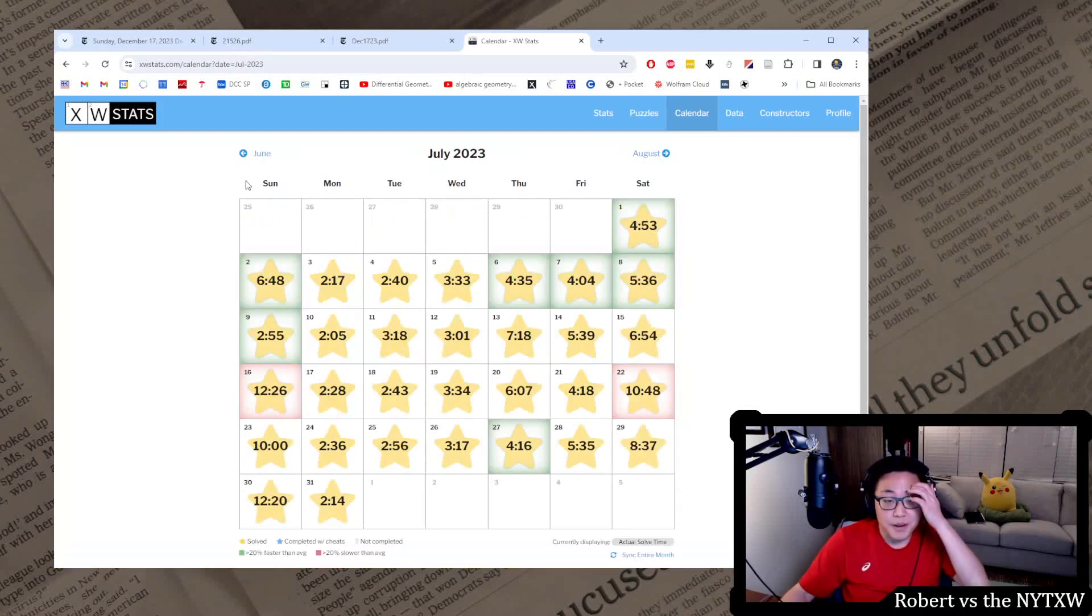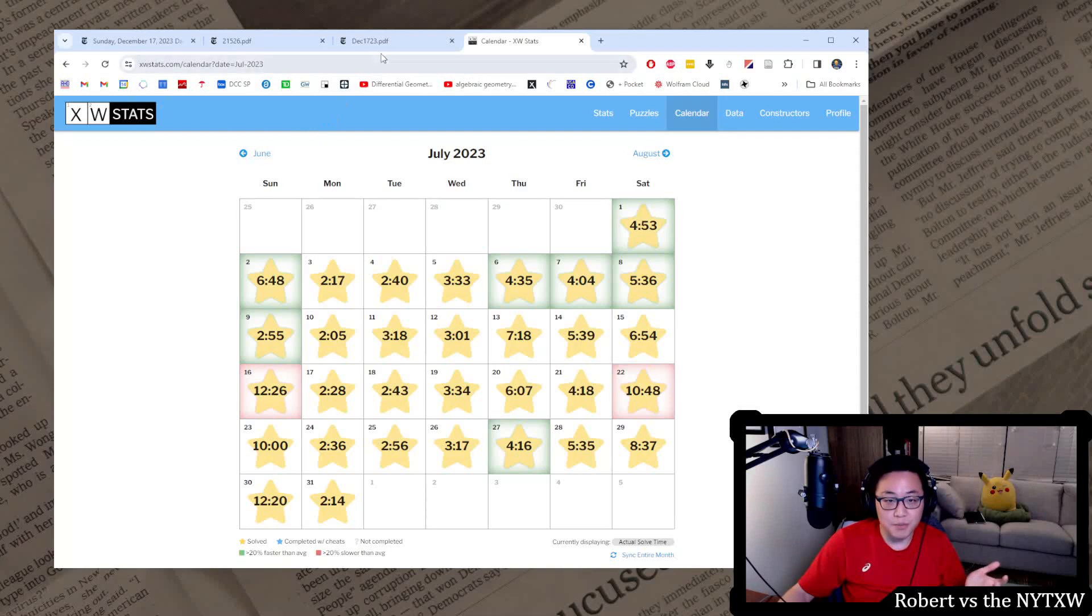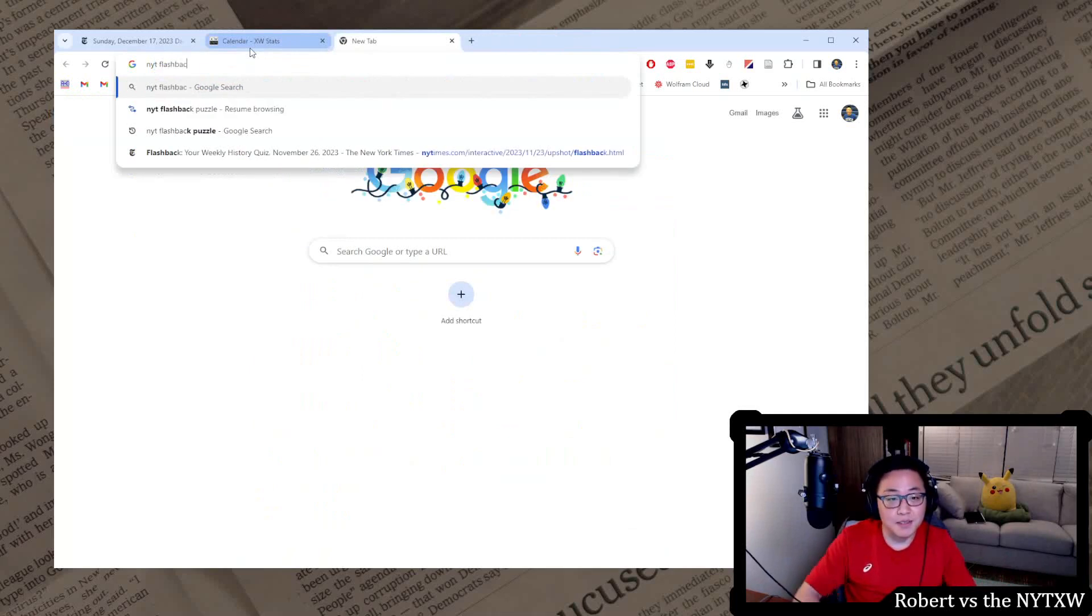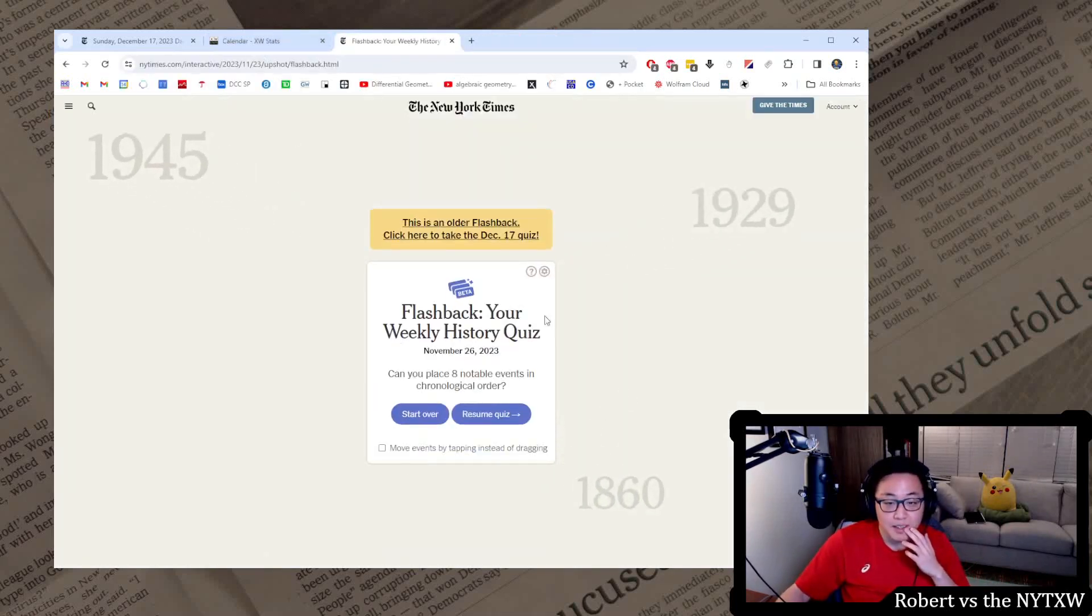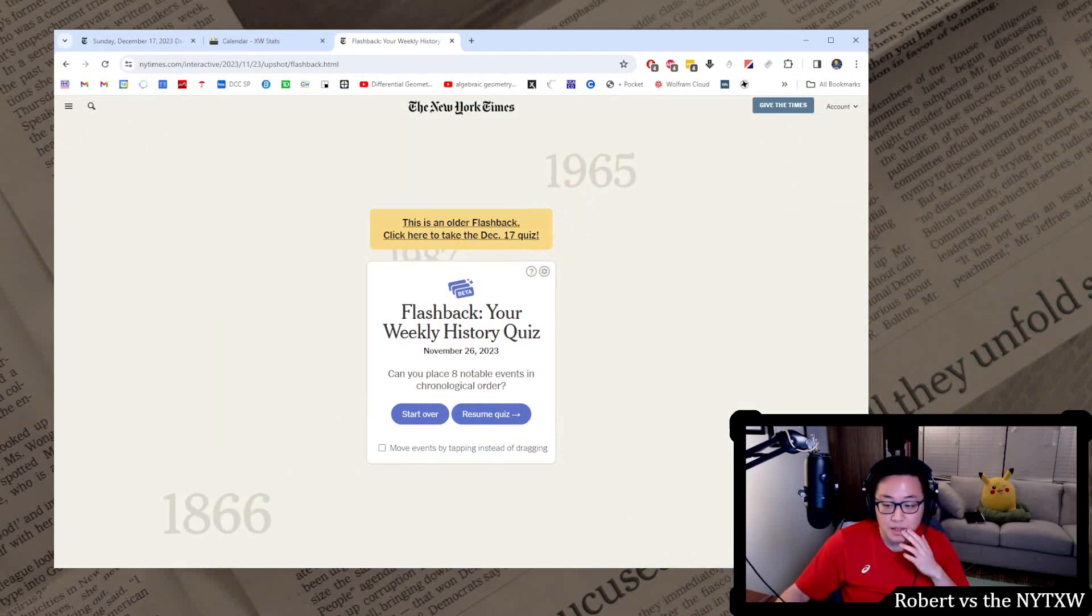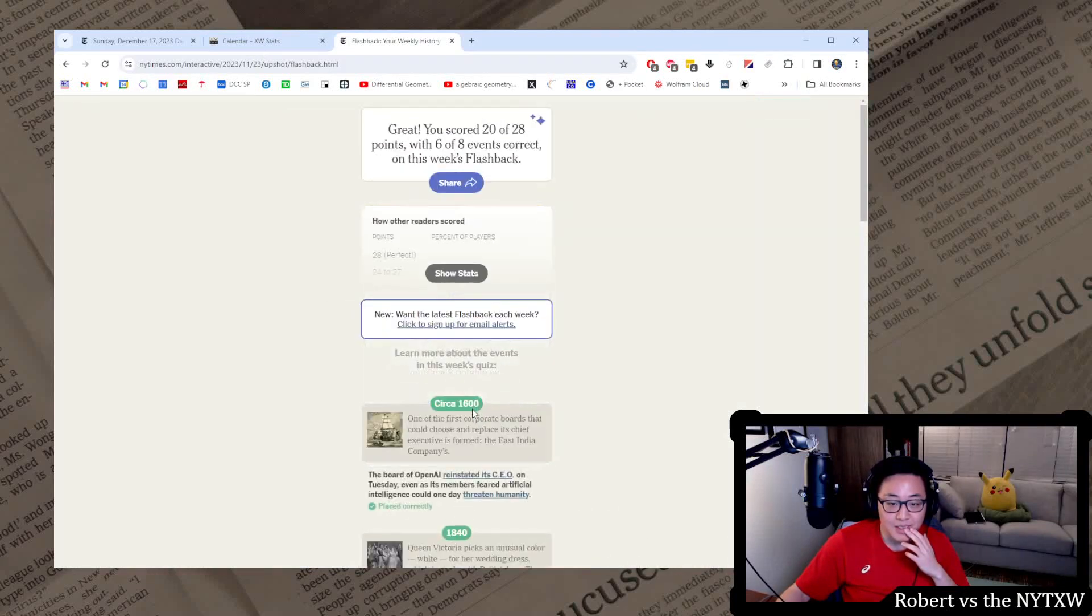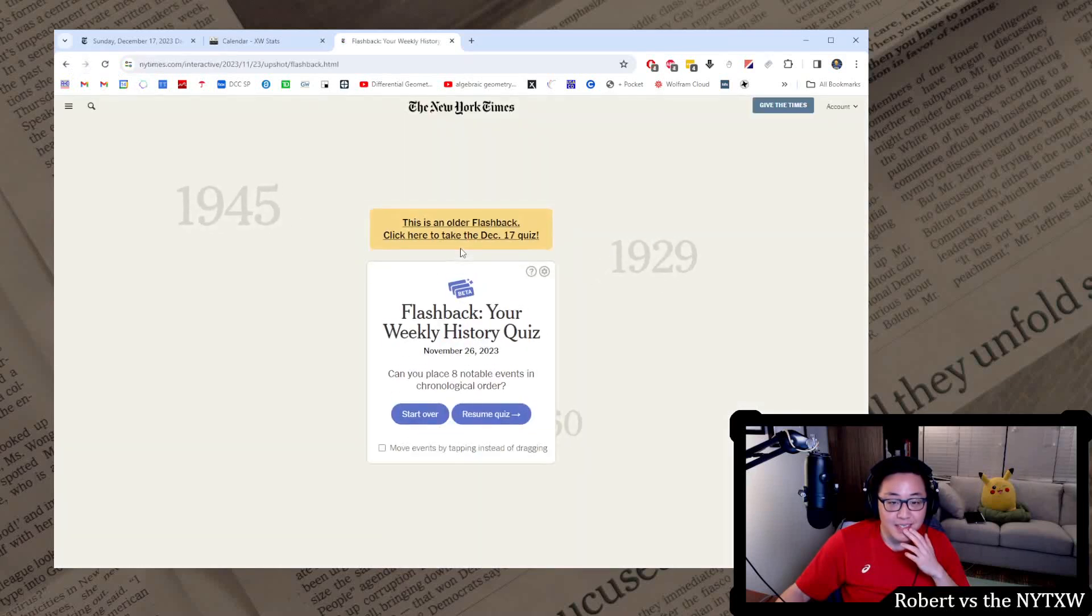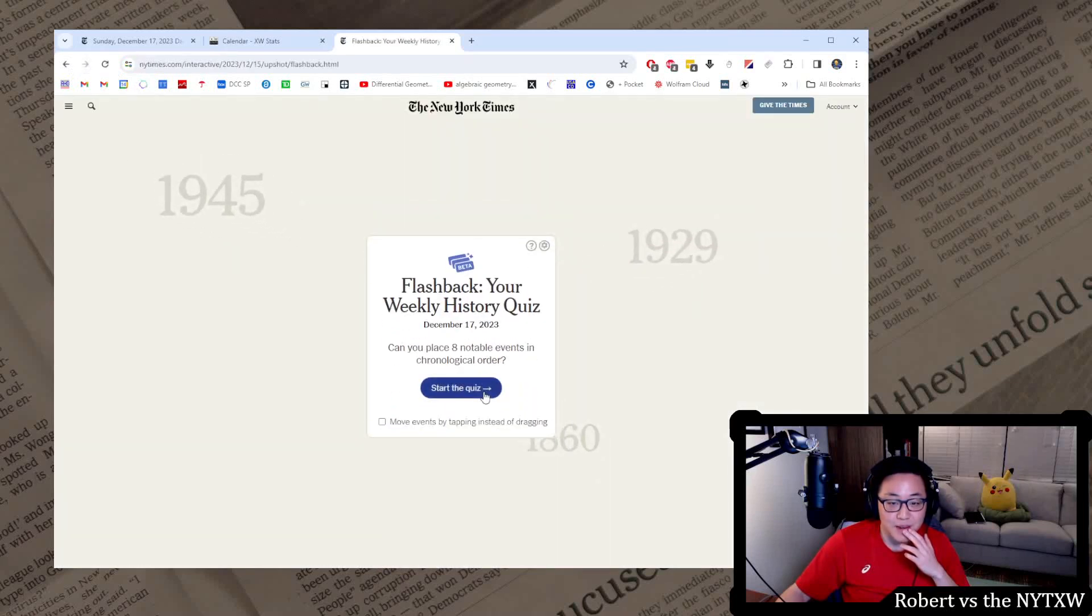But because of that I can do the flashback puzzle, which I guess is going to be a weekend. Oh, December 17th quiz. I want the December 17th quiz, right? Well let's see. We did this already, so I guess wait, on the weekends we can do flashback.